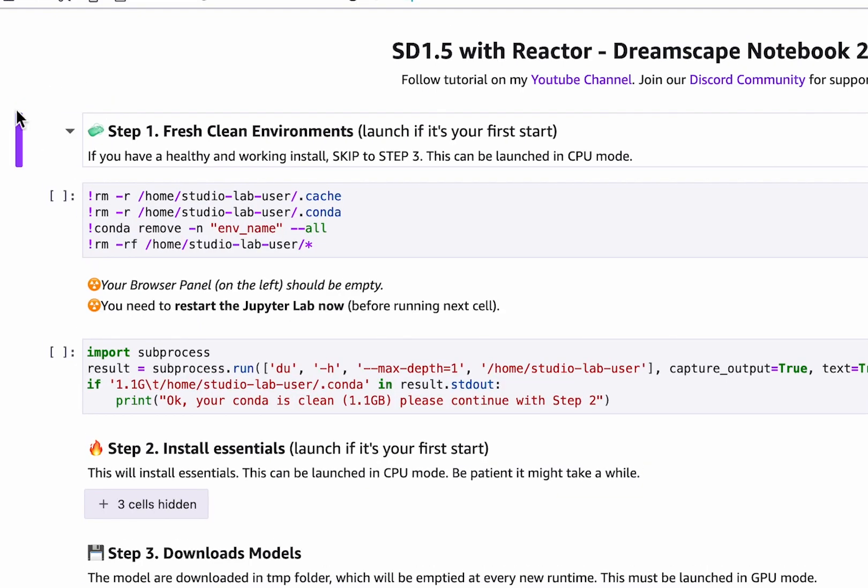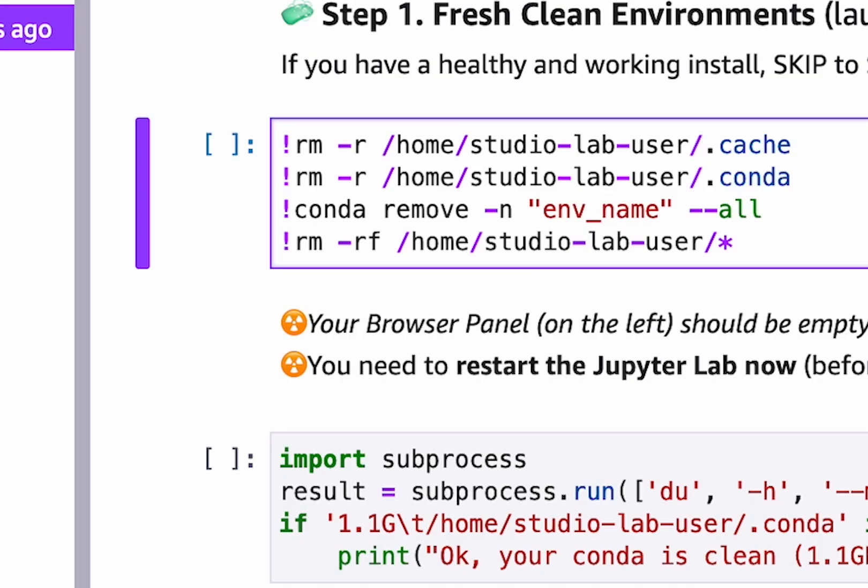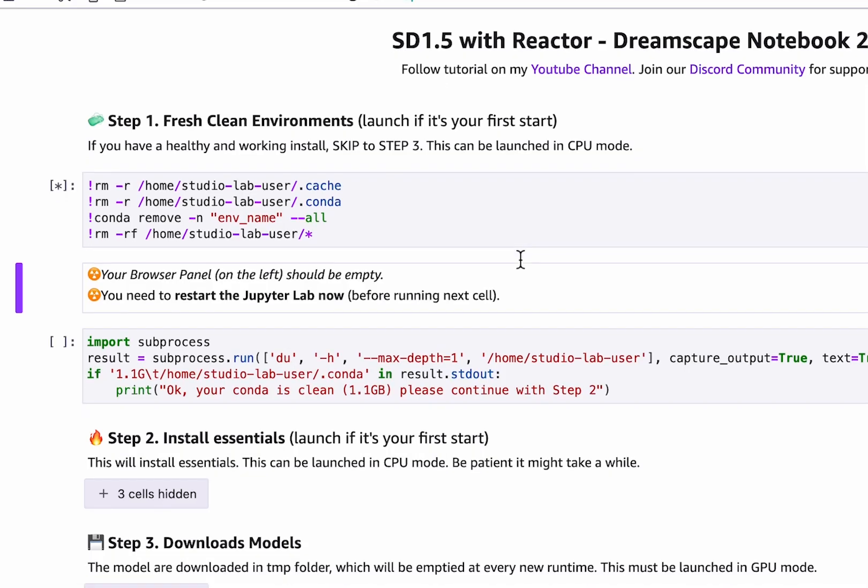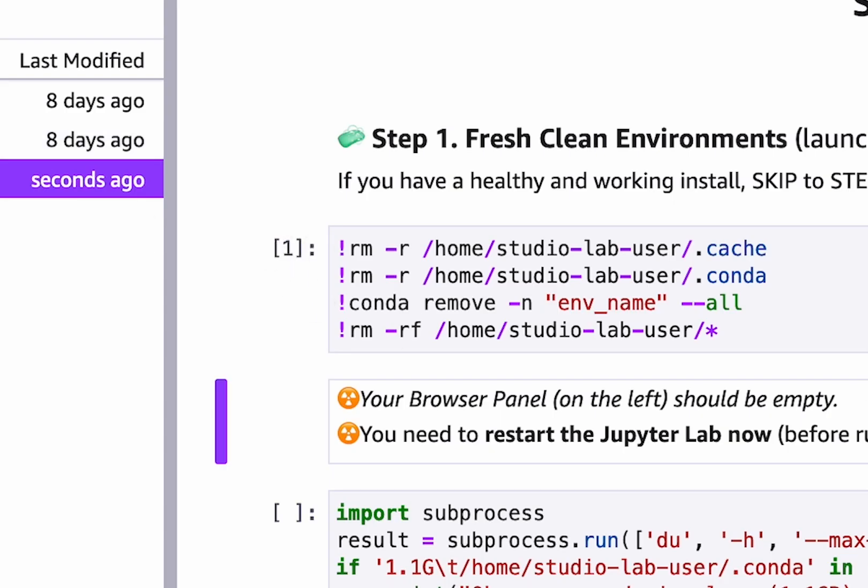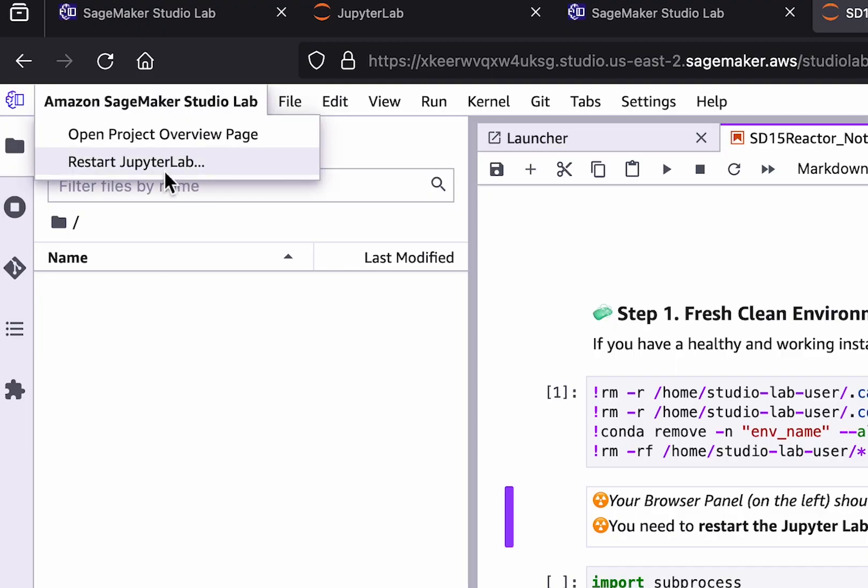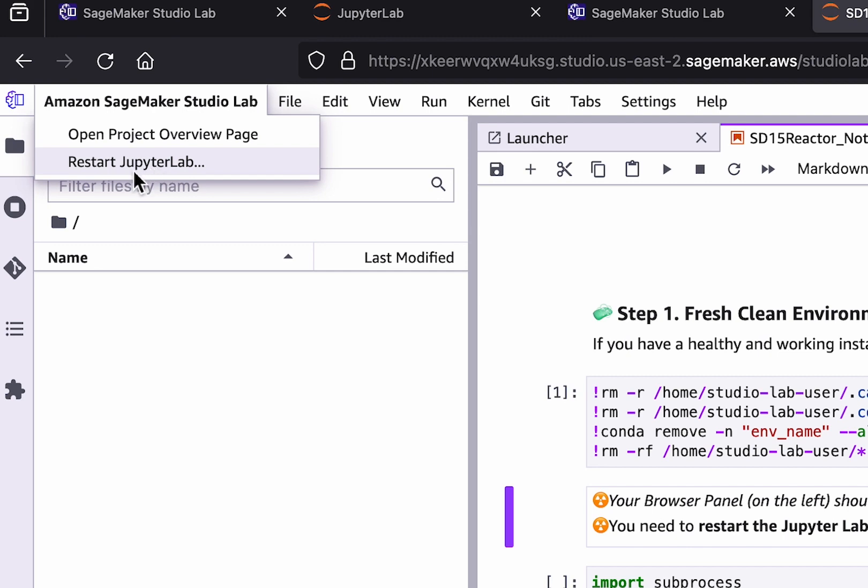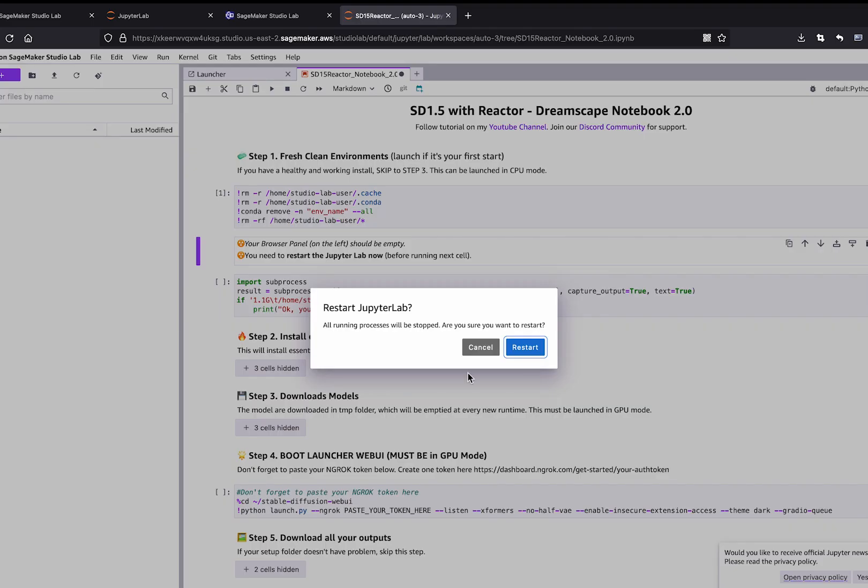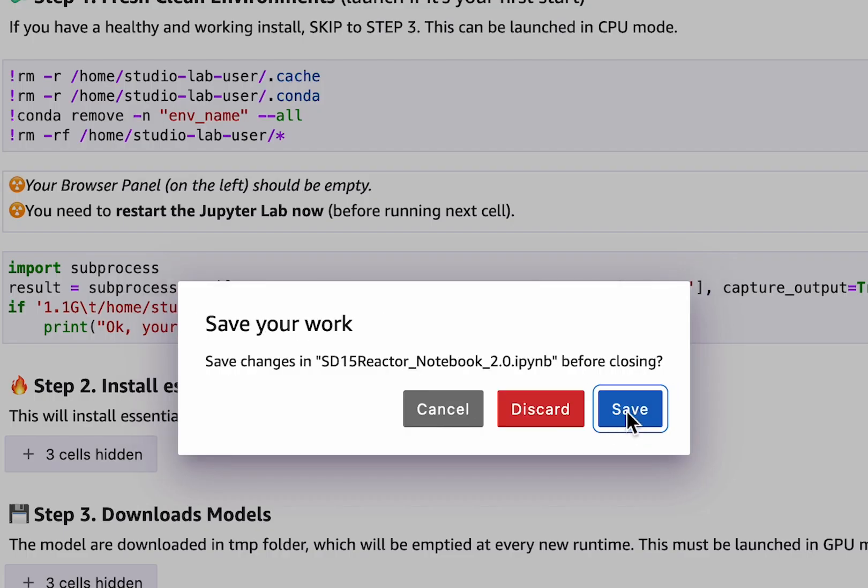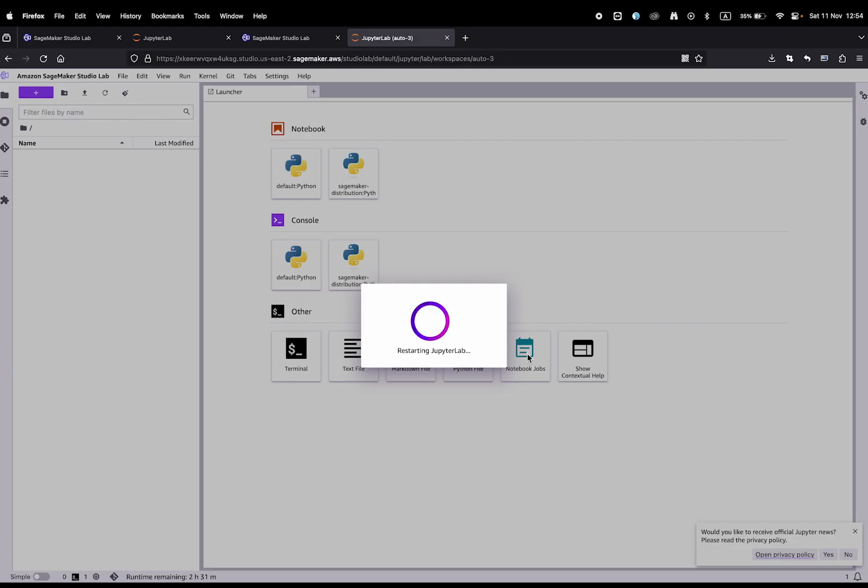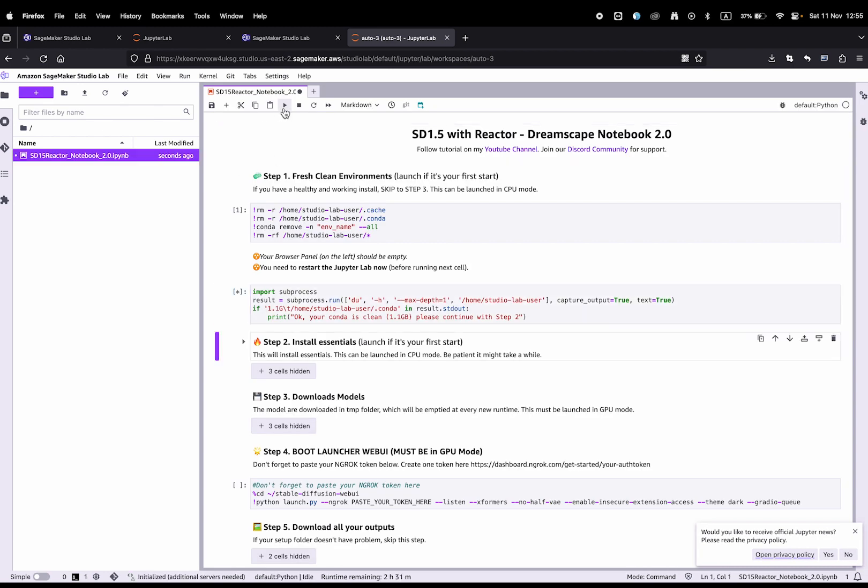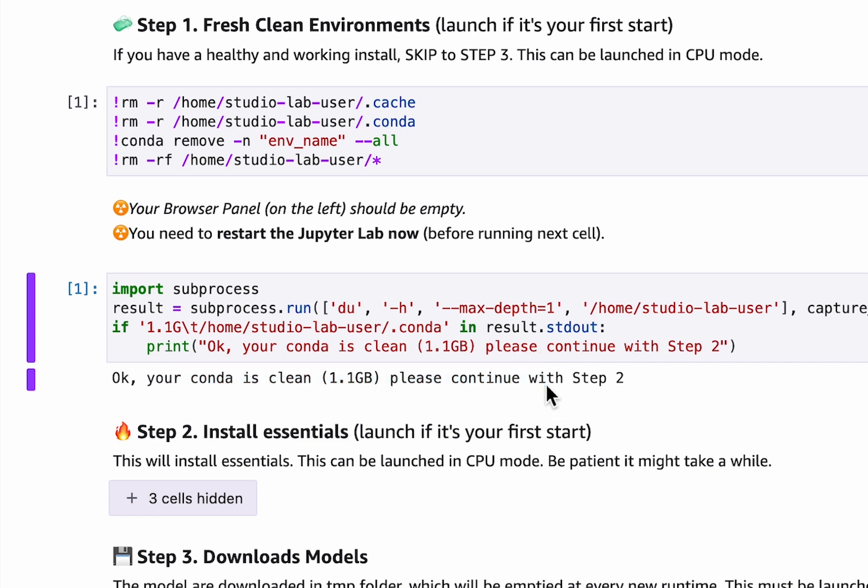Only Phase 1 is important if it's your first time launching the notebook, or if you used the old notebook with Python 3.9. When you run the cell, an asterisk means the cell is running. When it shows a number it means it's finished. Now all the files should be cleaned. You must restart the Jupyter Lab by clicking on the top left corner, click on restart and save the notebook. Once you restart, run the next cells. It should be written 'your conda is clean, 1.1 gigabyte, please continue to Step 2.'